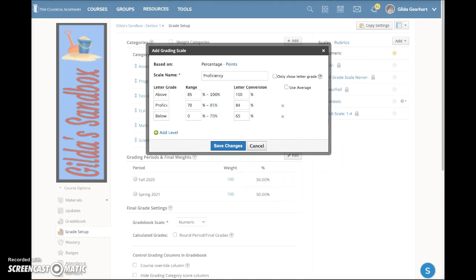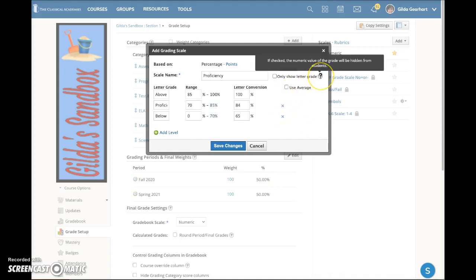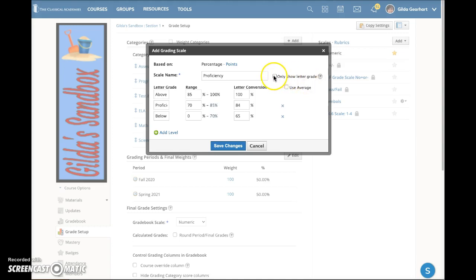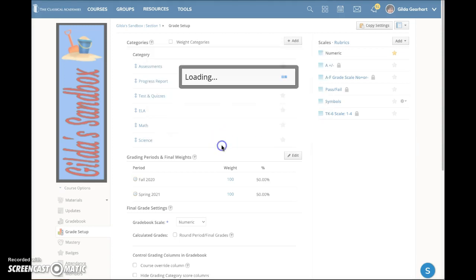The last thing to choose is whether you want to only show the letter grade on the student grade report. If you hover here on this little question mark, you see the explanation that if checked, the numeric value of the grade will be hidden from the students. For this type of scale I do want to do that — I want them only to see Above Proficient, Proficient, or Below Proficient.